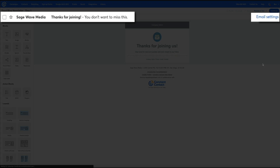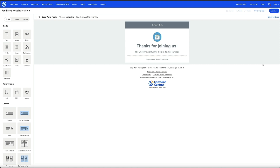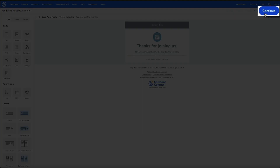That's the first workaround. I know it's not ideal and Constant Contact is working on the fix, but that's one way to edit your subject lines and pre-headers within the automated welcome email template. The second workaround is to create the email outside of the automated series initially, and then copy that email within the automated series. Let me walk you through that process now — let's head back to the automated series by clicking Continue.